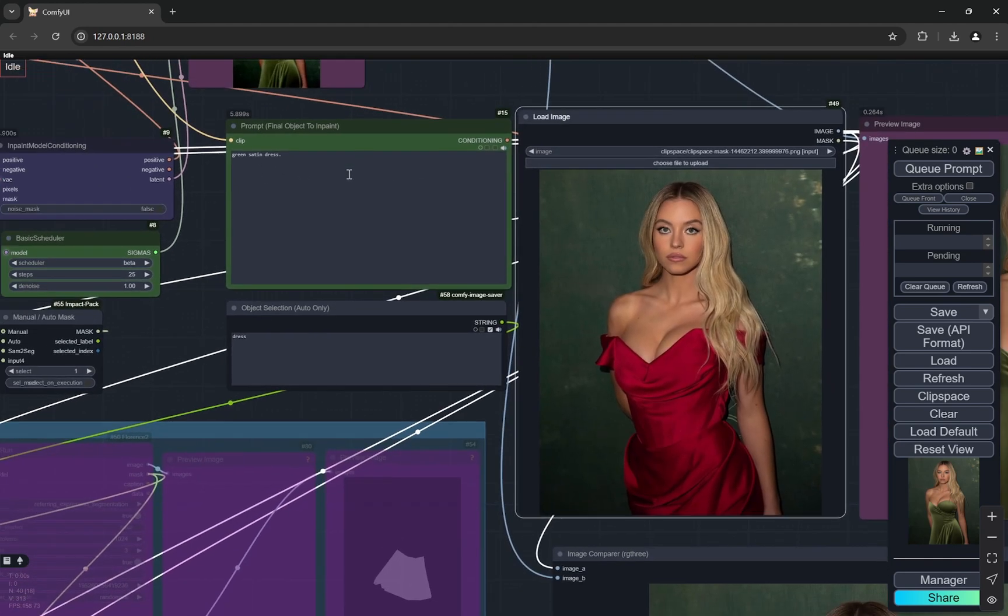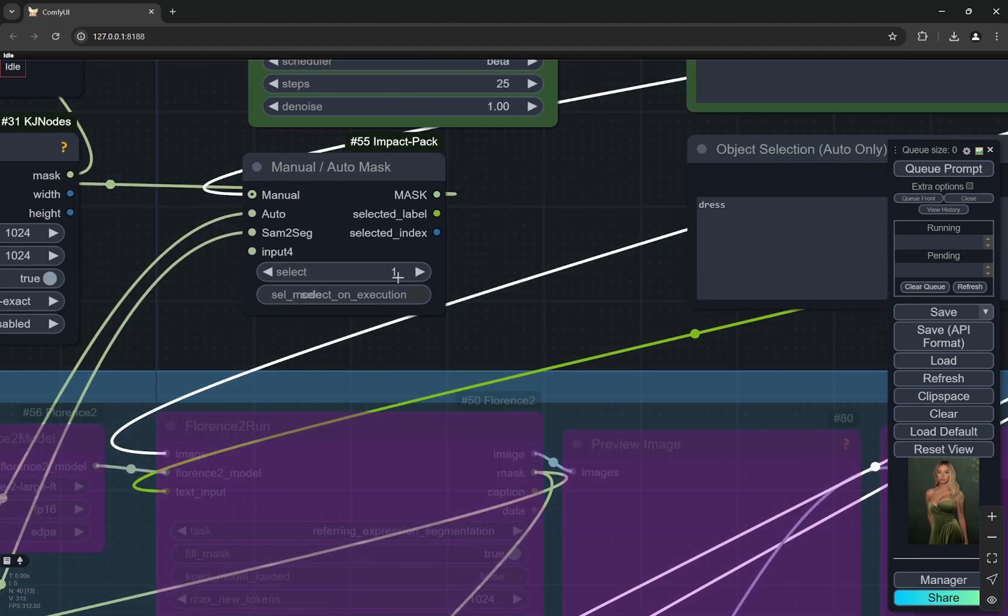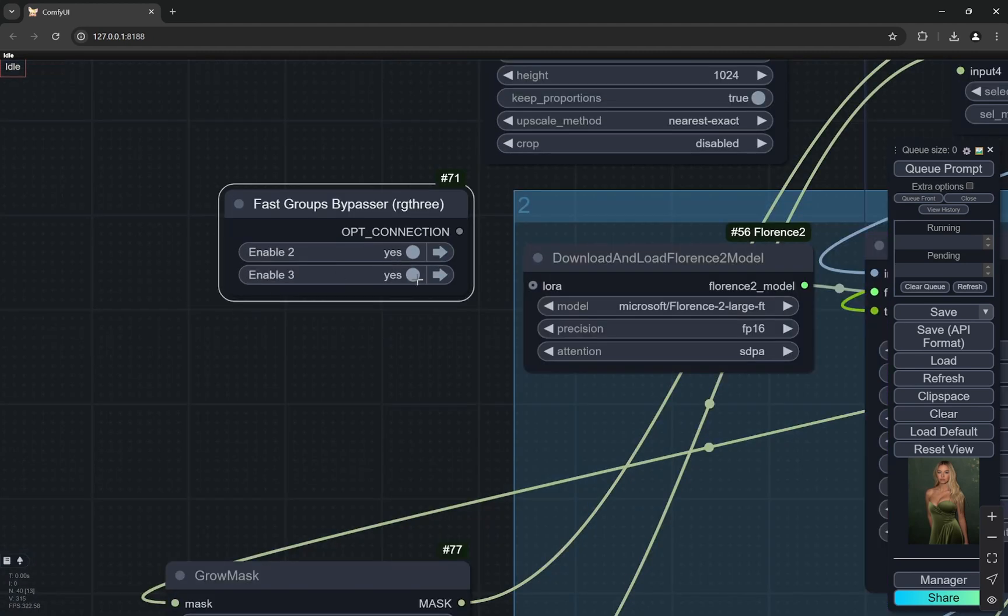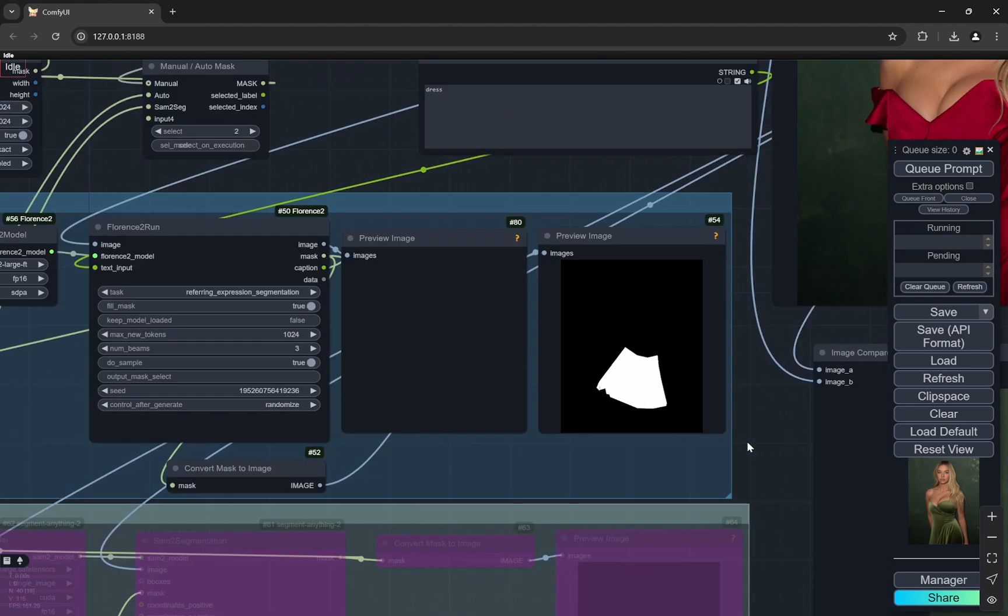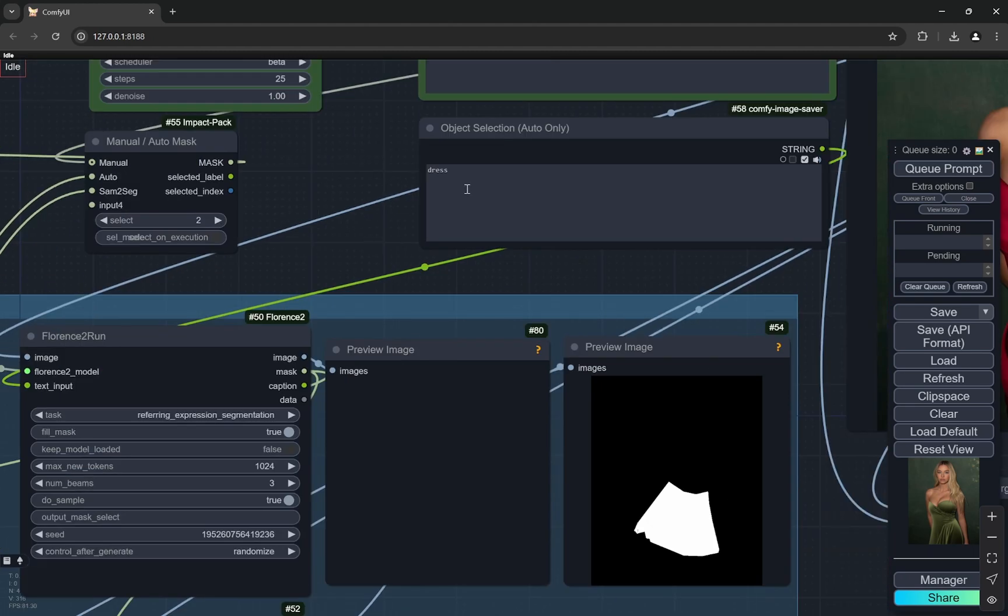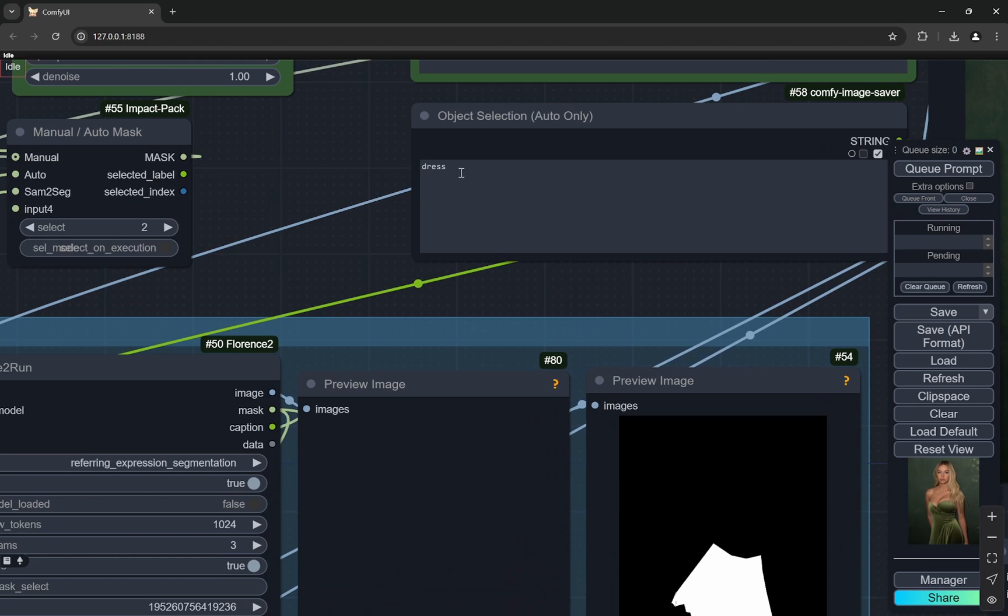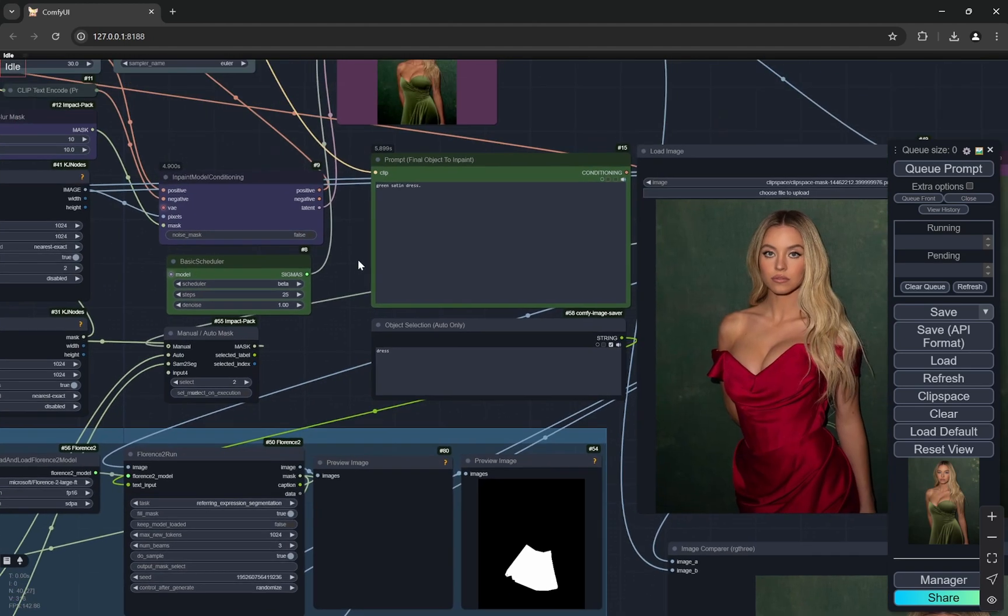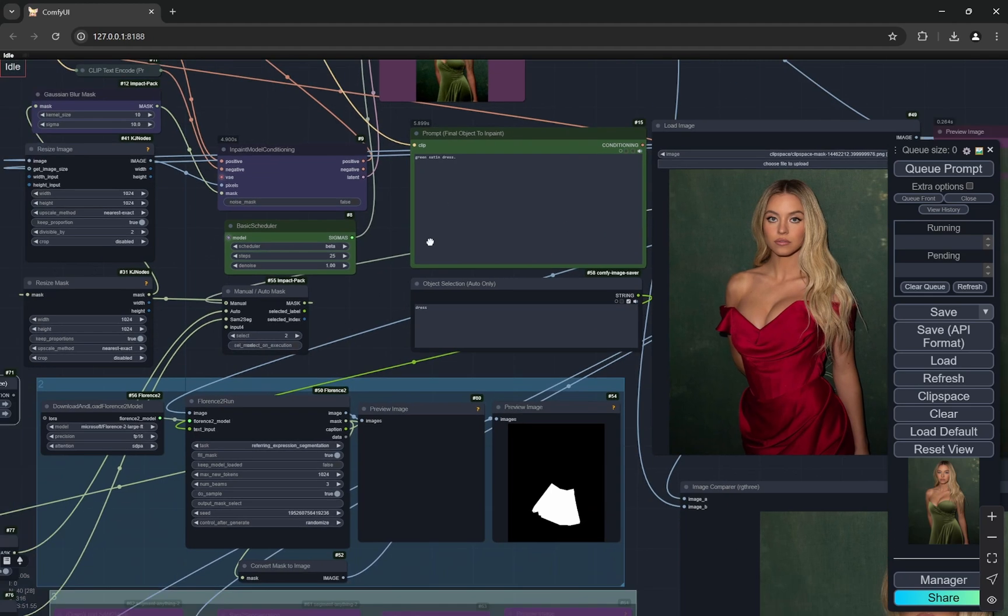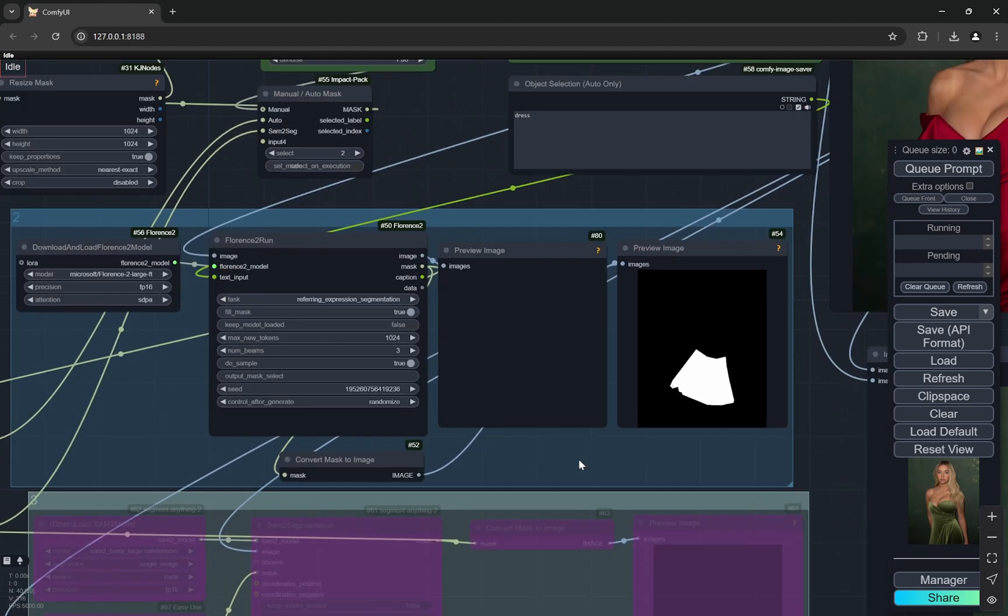Now the second one - you need to enable the second group. What it's doing is you need to write what you want to create the mask of. So if I write 'dress,' it will actually select the dress and create a mask of it. Whatever you write here changes into the inpainting. This node remains the same.